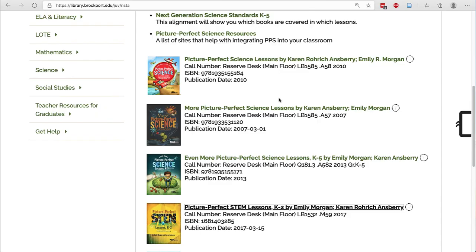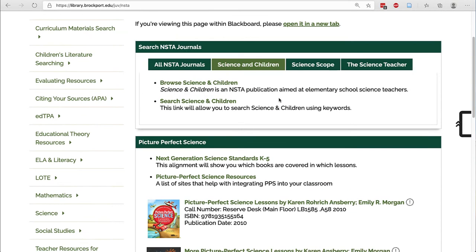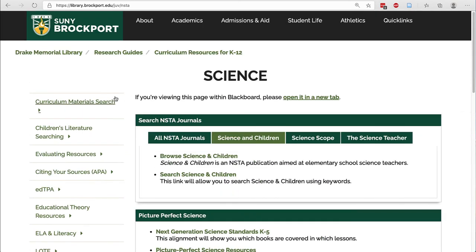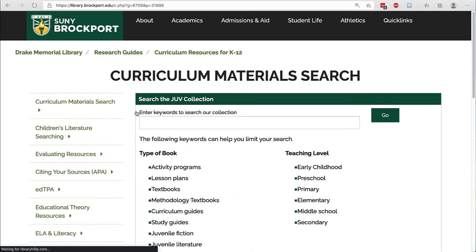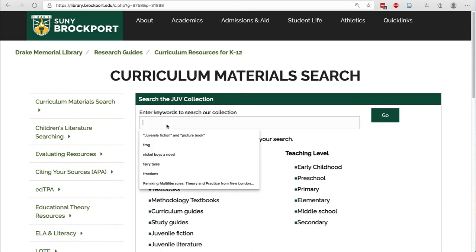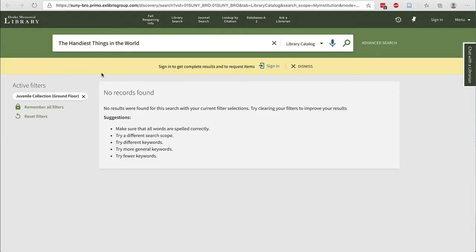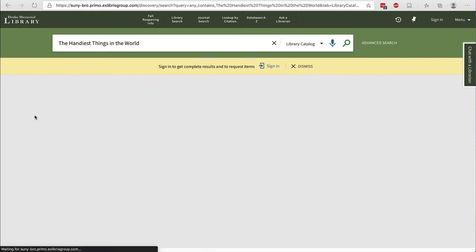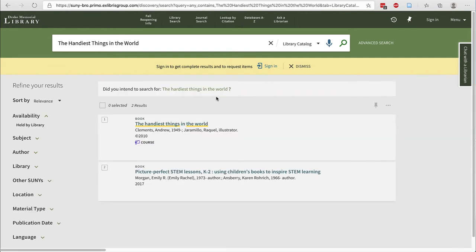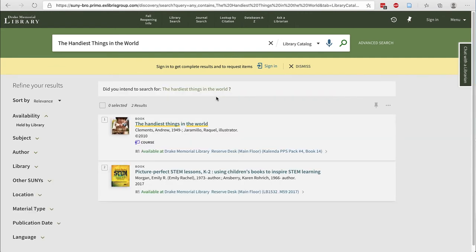I go back to the library page and I choose curriculum material search. Paste in that search right in that top search box and click go. It appears that we don't have this item in the juvenile collection, but don't fret. Simply reset the filters and it will search course reserves as well. And here we can see that this item is available at the reserve desk.